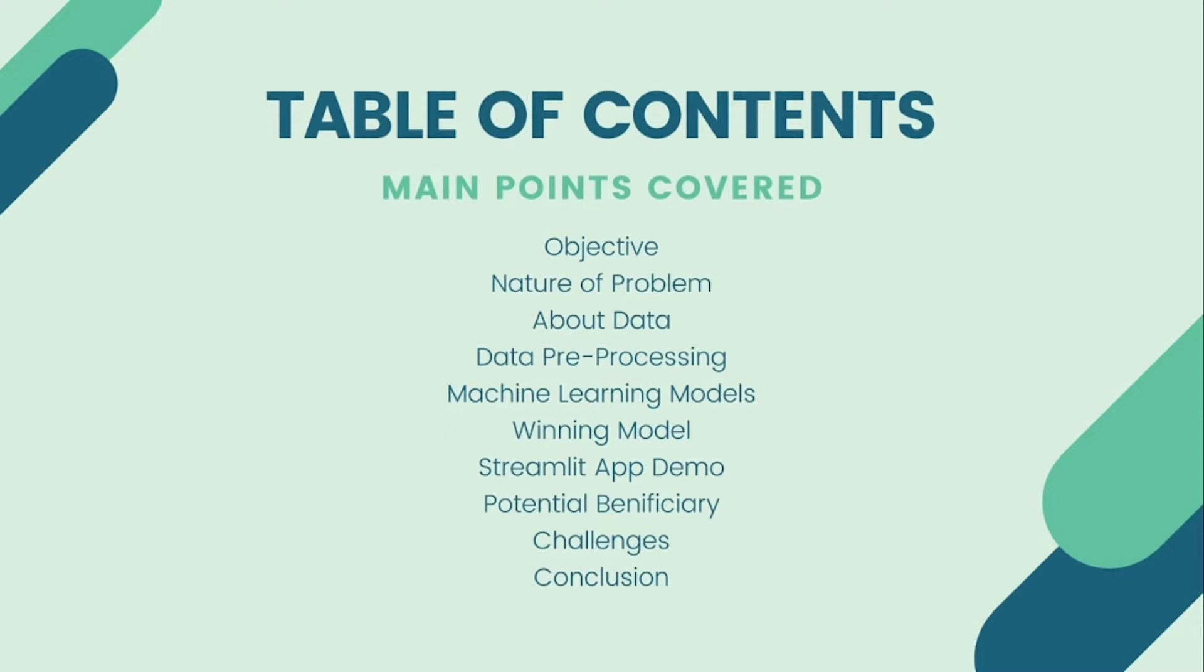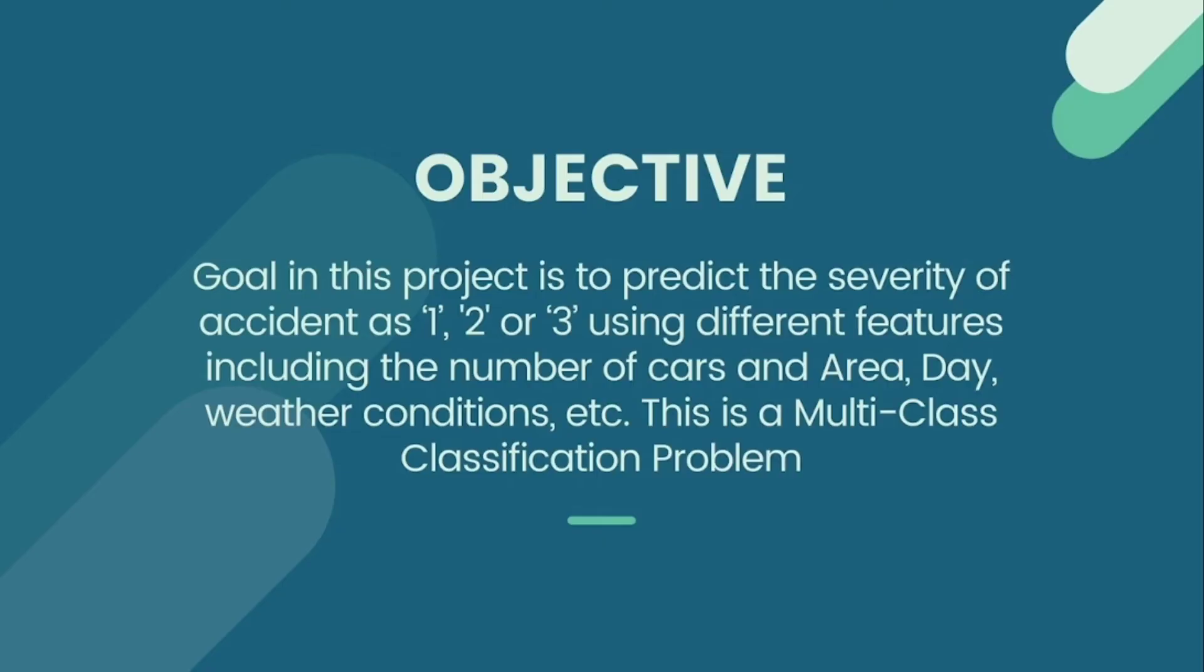Machine learning models we are using in this project, which was the winning model and Streamlit app, beneficiaries and challenges we face during this project, and lastly conclusion. So starting with objective, the aim of this project is basically to predict the severity of an accident using various features.